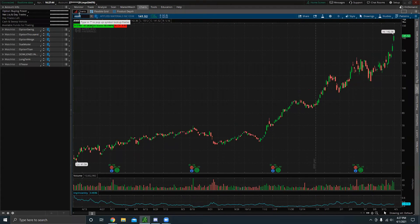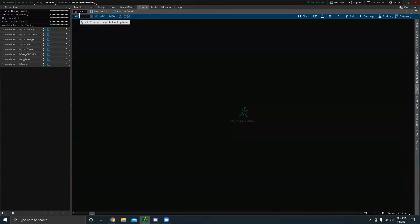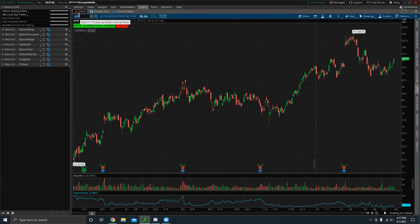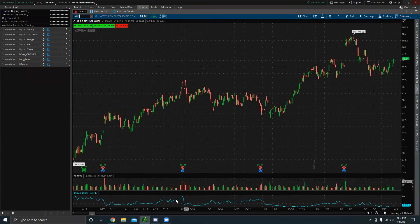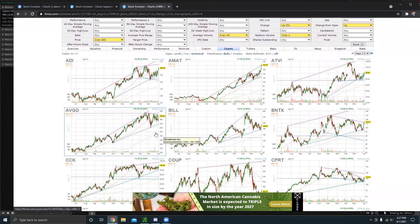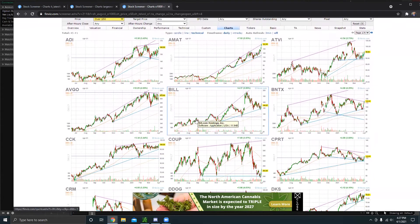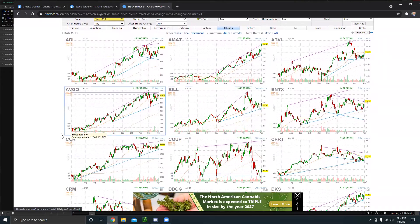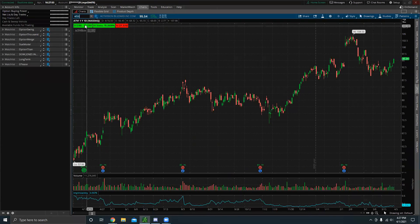They look like great setups, like ATVI, especially if we go through more of them, AVGO. That's another one. BILL. So let's pull these up. AVGO, BILL.